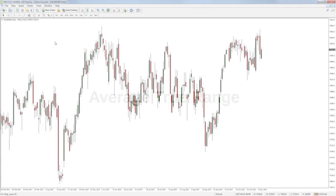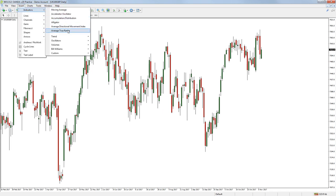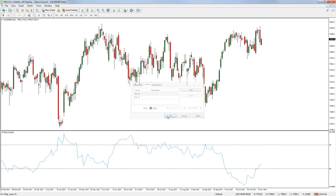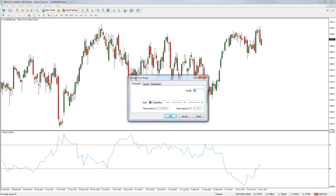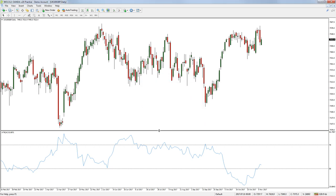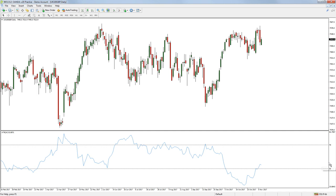The Average True Range is an indicator designed to measure the volatility of the market it is used on. The indicator uses a calculation to work out what is known as the true range of a market and plots this in the same way a moving average plots the average previous closed prices. As with a moving average, a trader can change the period of the ATR indicator to make it include more or less historical data. Typically, a trader will use the ATR to give them a gauge on how far a market is likely to move in a given time period. For example, if the 14-period ATR on the daily chart of the FTSE 100 is 60 points, this would give the trader an indication of how much volatility to expect over the course of a trading day.